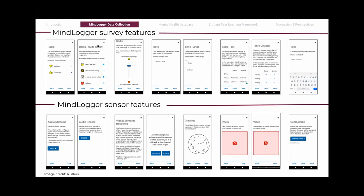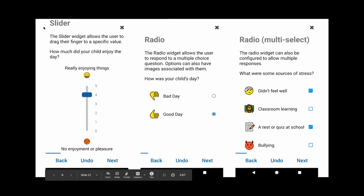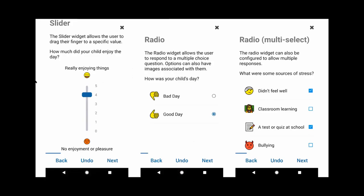Here's a bird's eye view of different MindLogger features. Survey features include radio buttons, slider bars, creating tables, and text-based entries. Sensor features include recording audio, video, photos, and geolocation. With the MindLogger system, anybody can create questions like an image question, but also respond to different questions with these features. For example, 'how was your child's day?' can be changed to 'what did you eat? Is it an apple or a banana?' — it's very configurable.